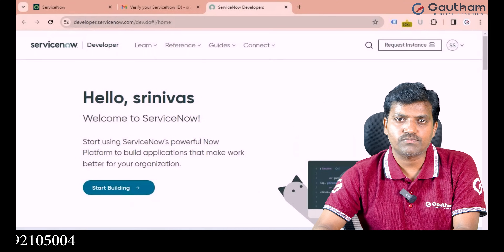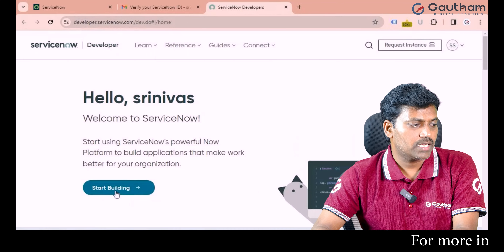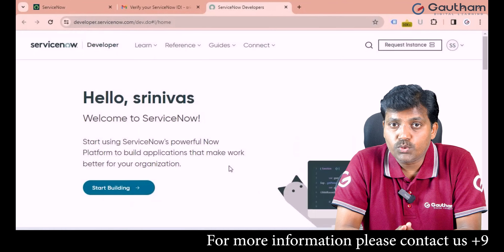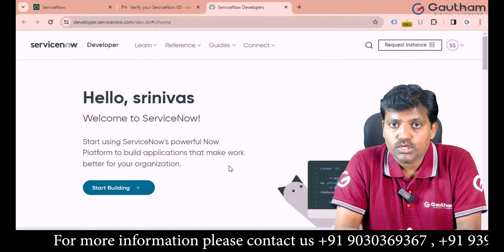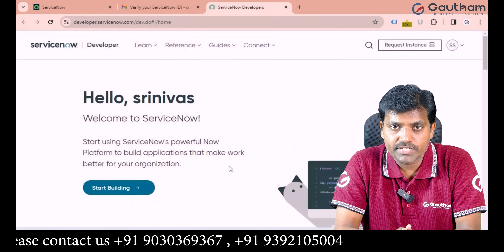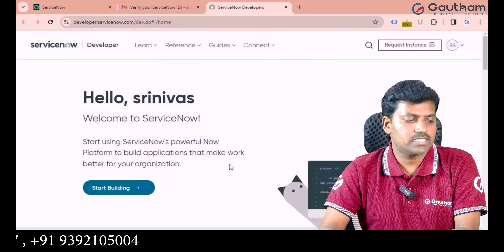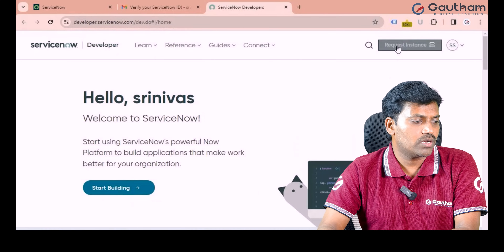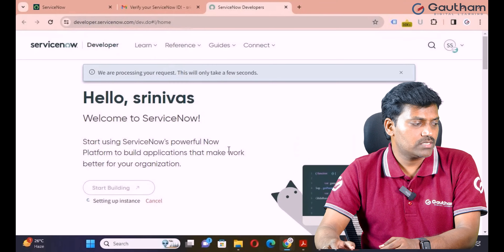The fourth step is also successfully completed. Last but not least, click on Start Building. I have successfully created a ServiceNow account. Now you need to request a practice environment — technically called an instance. Simply click on 'Start Building' or 'Request Instance'.